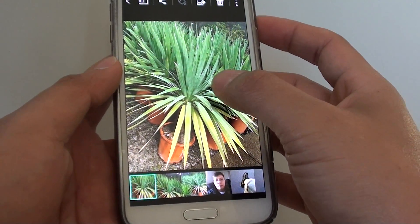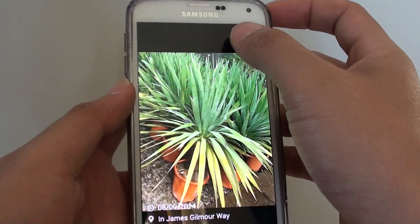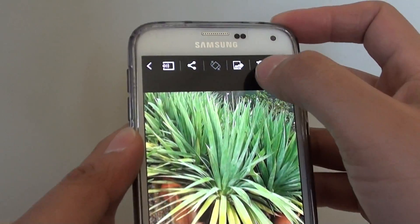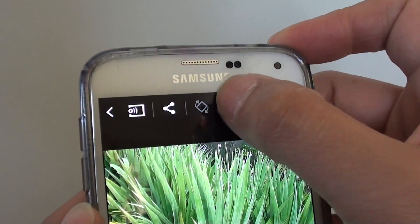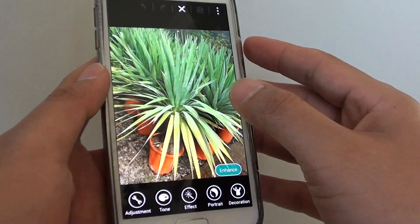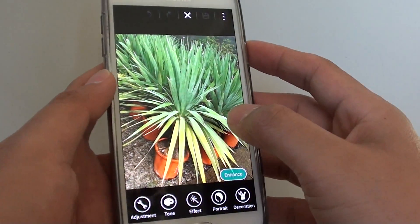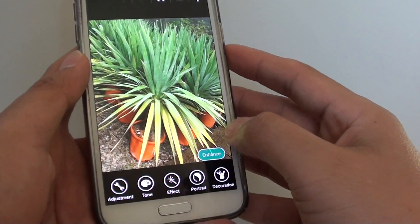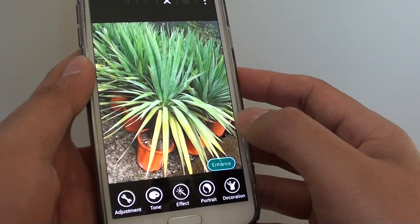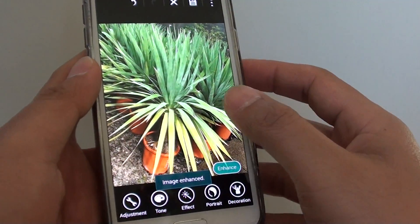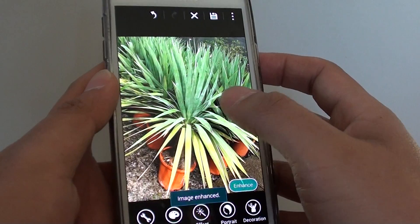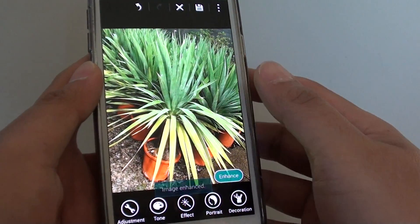Tap on the edit icon at the top. You will then be in studio mode. In studio mode there is an enhance button — just tap on that, and you can see the picture brightens up a little bit.